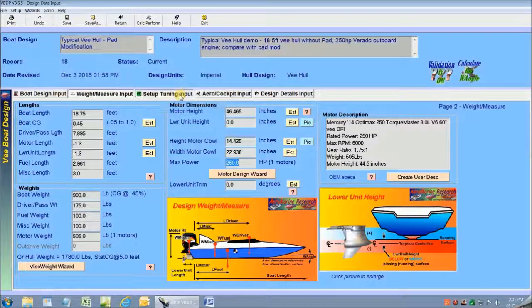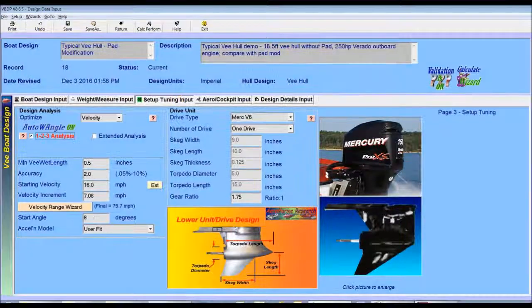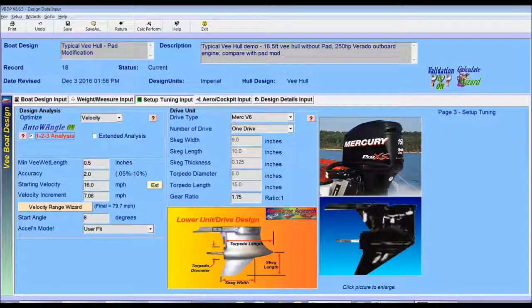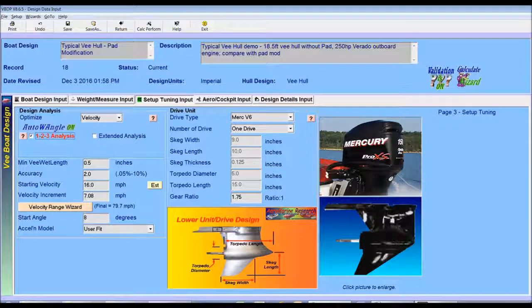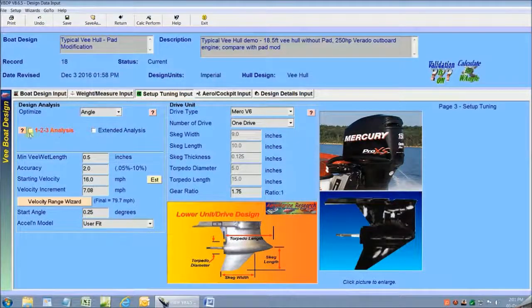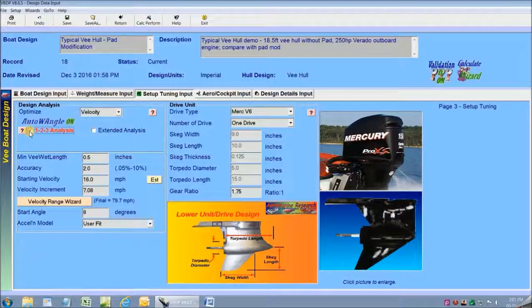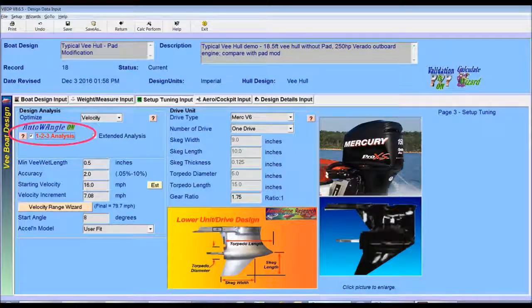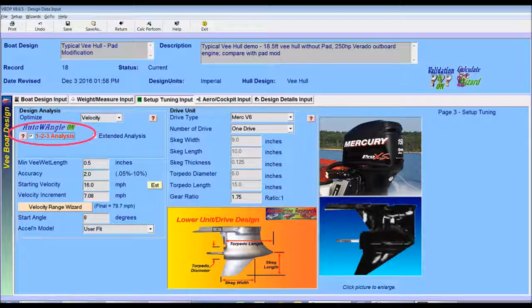Now if we click on the third tab for entering setup data, I'll show how to get the quick analysis of the performance of the base V-Hull with no pad. I'm going to click on the Auto123 button that automatically takes me through the three-step quick analysis of performance.